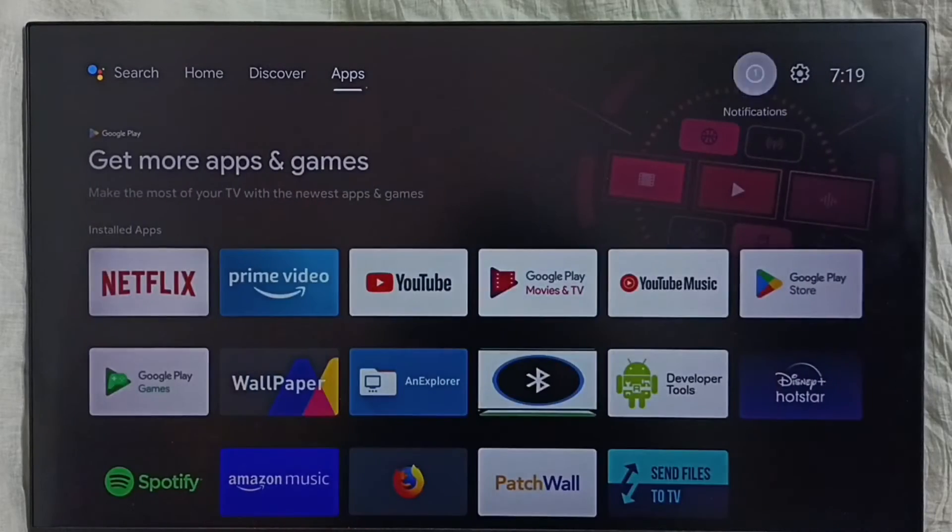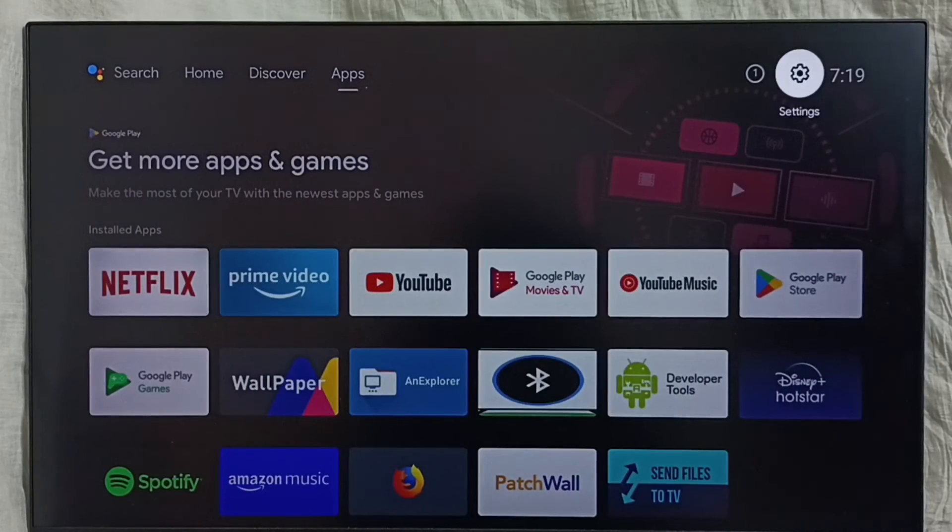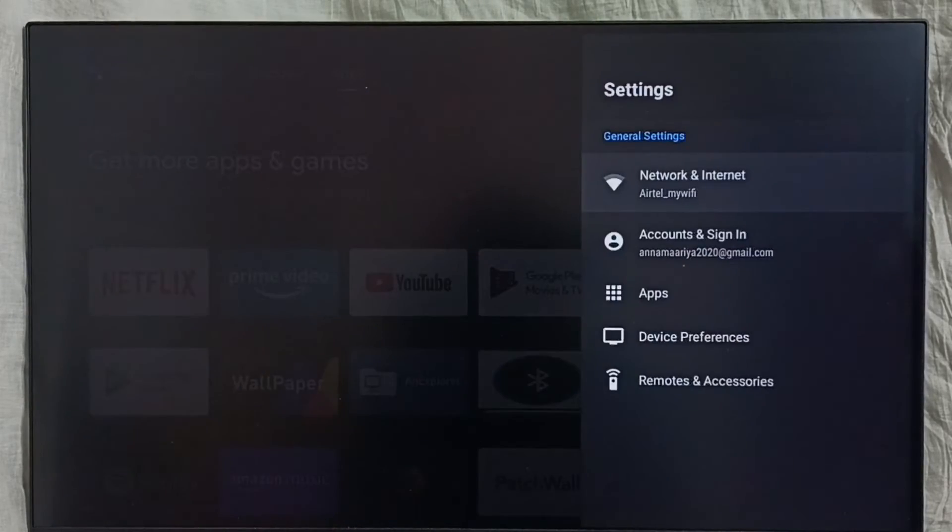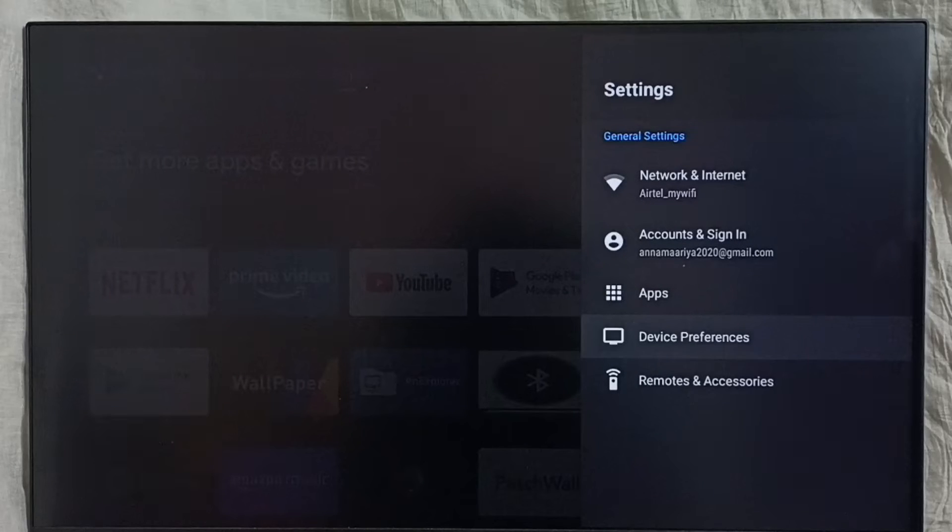Go to settings and select the settings icon. Then select Device Preferences.